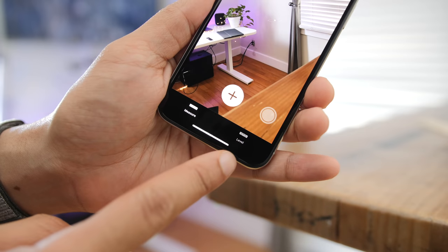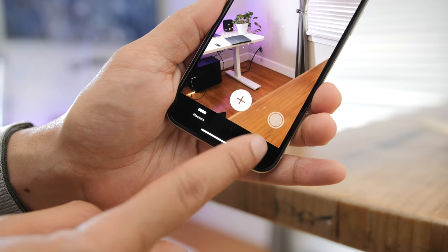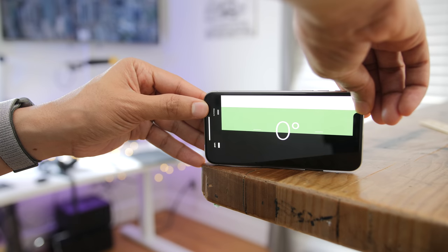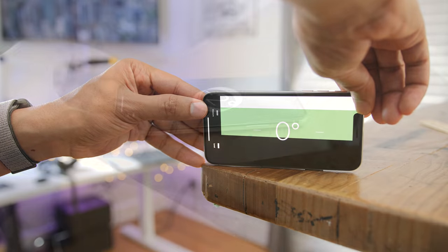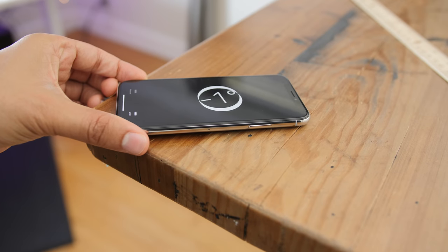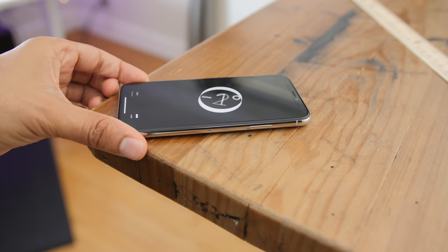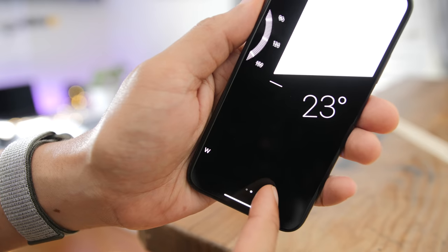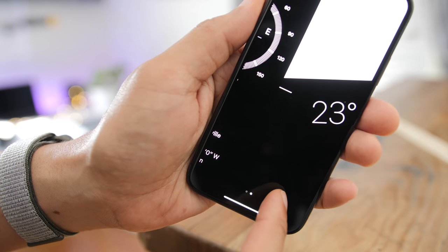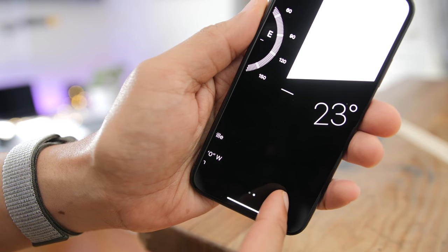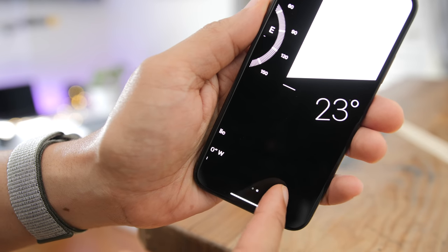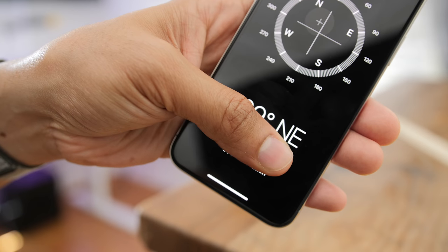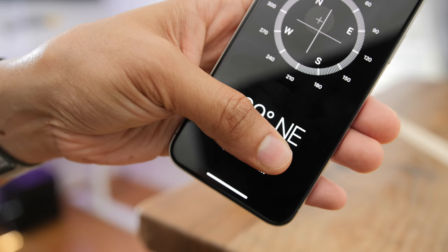On the bottom right-hand corner of the Measure app, you'll notice a level tool. This is the same tool that used to be found in the Compass app, but it has been removed from Compass and migrated over to the Measure app in iOS 12.